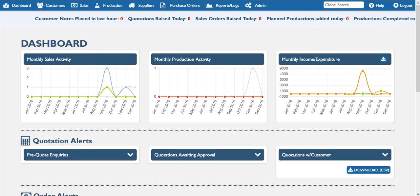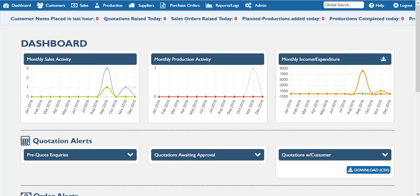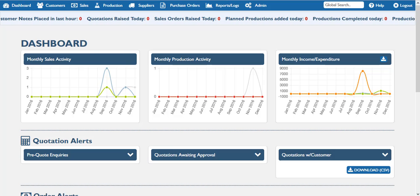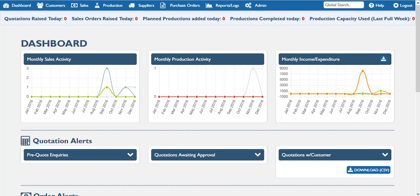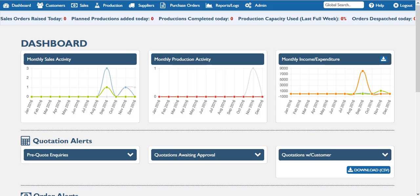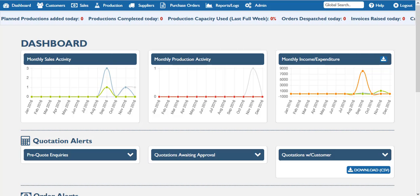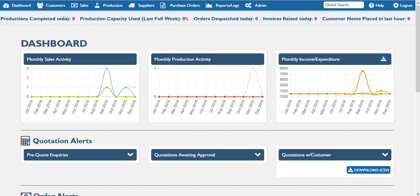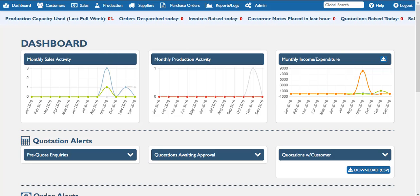Hello, in today's tutorial we'll be taking a quick look over what we've entitled the Quotation Journey. We're briefly going to explain how the quotation fits within the general cycle of the sales order and some of the tools used within the quotation to help facilitate moving through the system quickly.